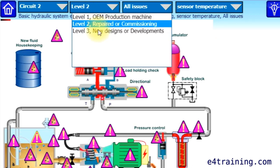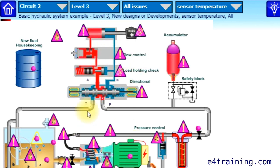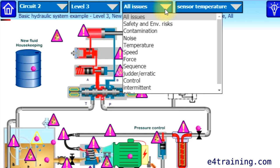Level three is for new designs, new developments, or quite frankly badly designed or under-designed pieces of kit — very often designed for cost rather than performance. That offers another range of issues that you might find, more linked to the design than just adjustments and commissioning.